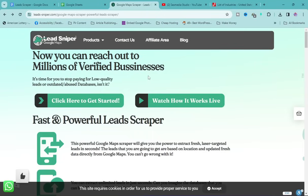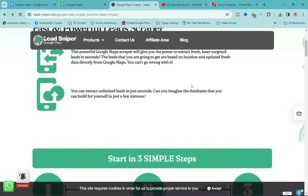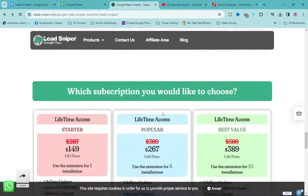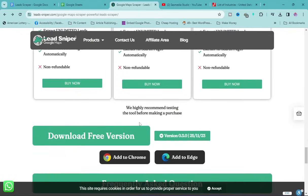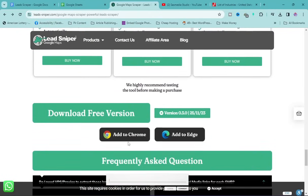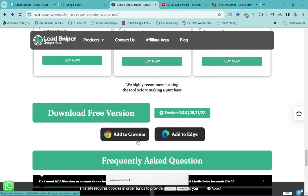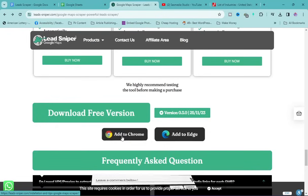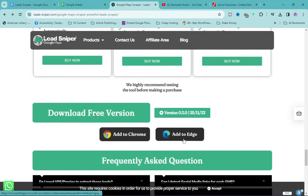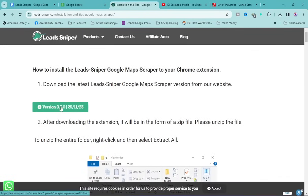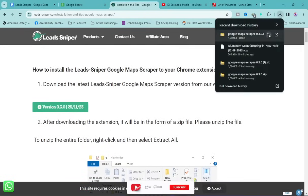Scroll down on the page until you see 'Download Free Version.' You need to choose based on the browser you're using — click 'Add to Chrome' if you're using Chrome, or 'Add to Edge' if you're using Edge. I'm going to click 'Add to Chrome' since I'm using Chrome, then click the folder to open the download location.